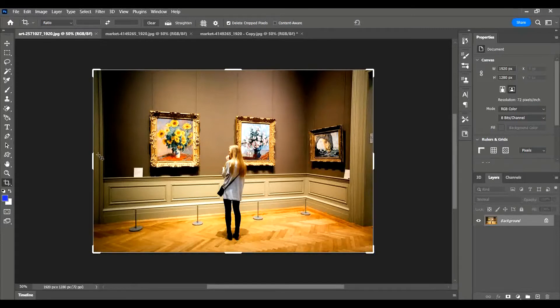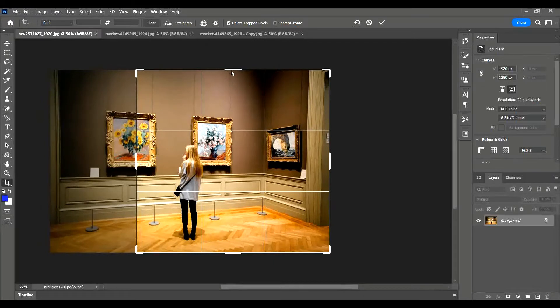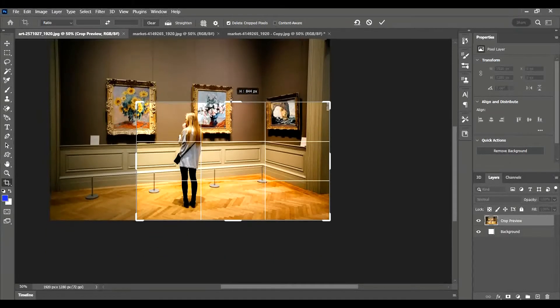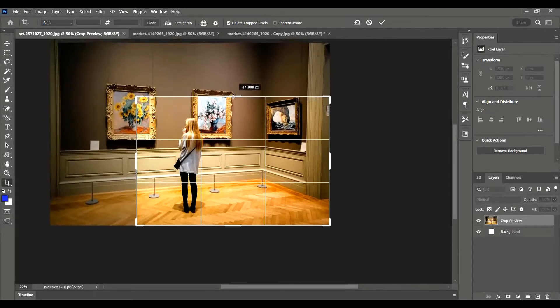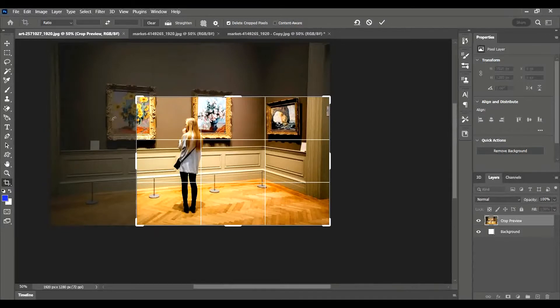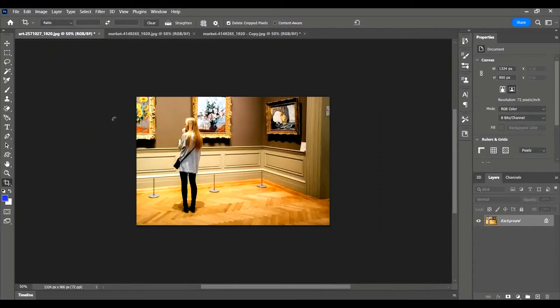a couple of ways you can do this. You can drag the sides in, and when you're happy that it's the shape and it's cropped out everything you don't want to see, you can press Enter. So that's one way that you can crop. I'm just going to go backwards to show you another way.